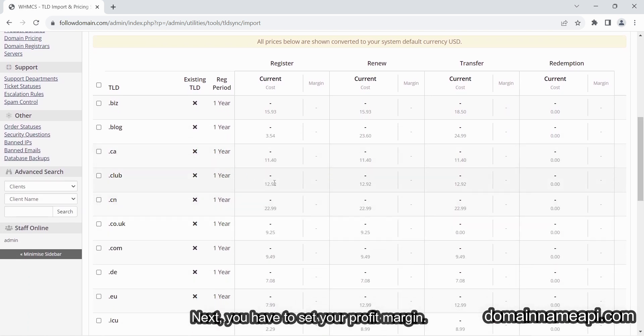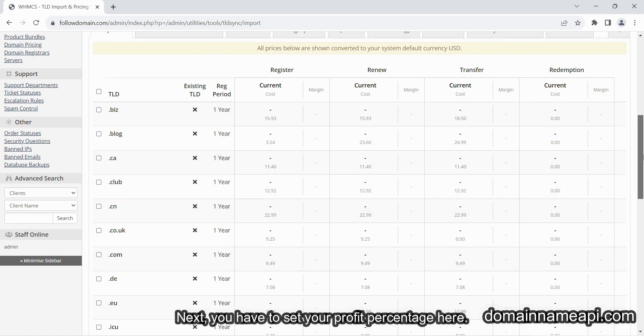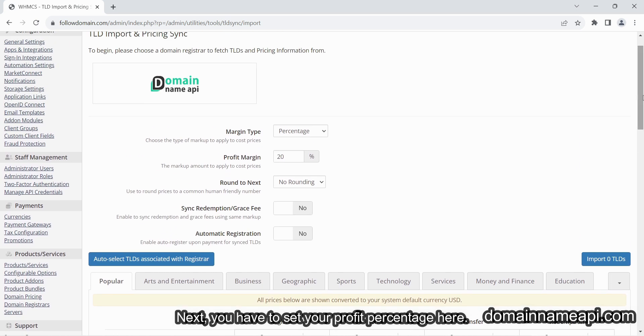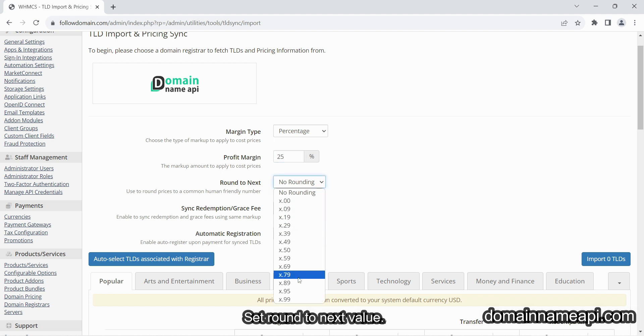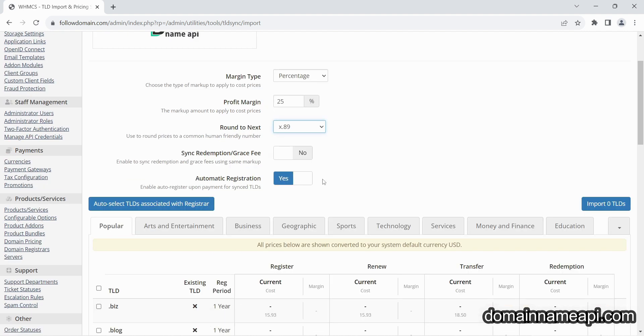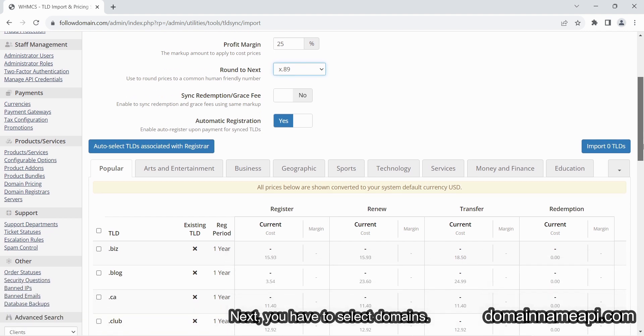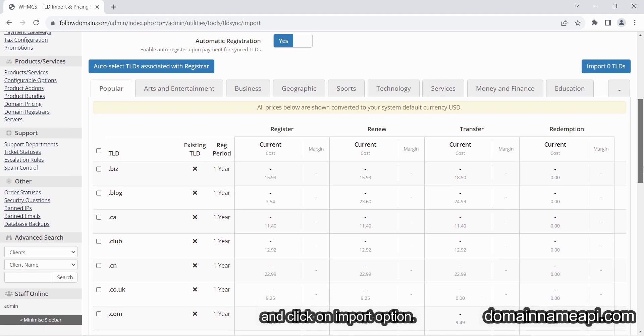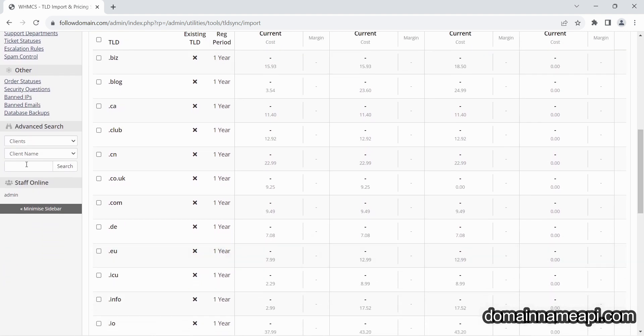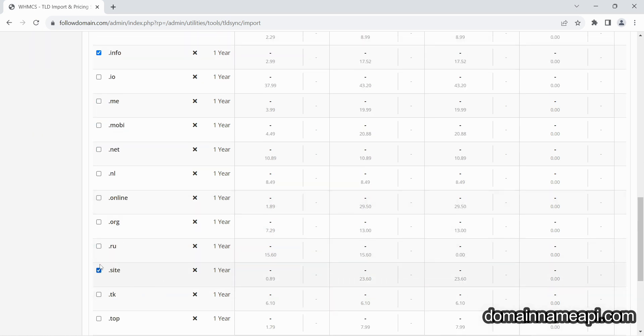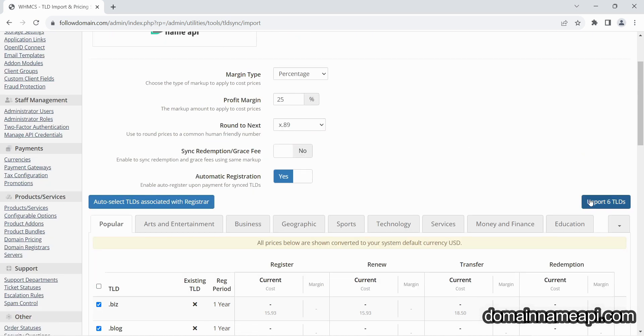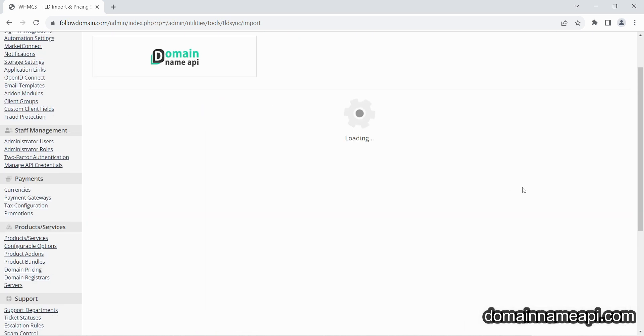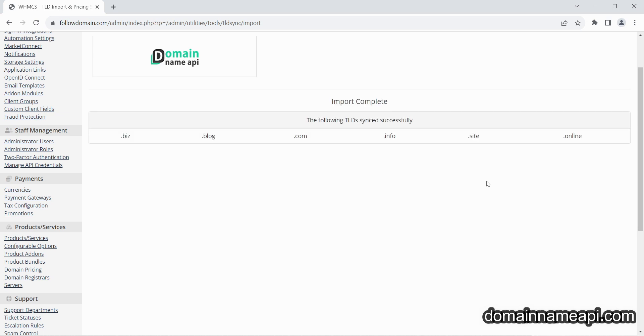Next you have to set your profit margin. Set your profit percentage here, set round to next value, then enable automatic registration. Select domains and click on import option.